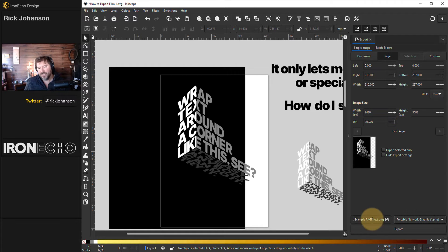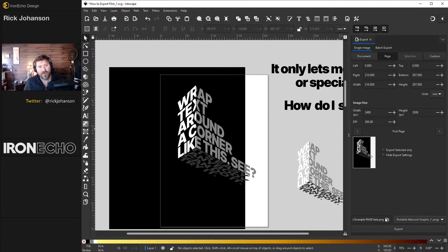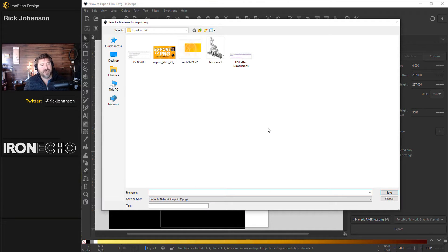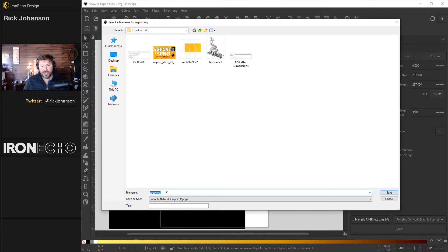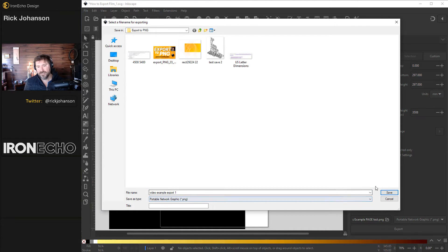Down here, this area — when you click on it — is where you choose where you want this PNG to go, where you want to export the new file. Double-click on it. Here's the folder I'm using to make this video; it's on my desktop called 'Export to PNG.' Down here is the file name. A lot of designers just bang something in there, but name it something you can remember in case you need to find it. I'll call it 'Video Example Export One.' Save as type PNG. Save.